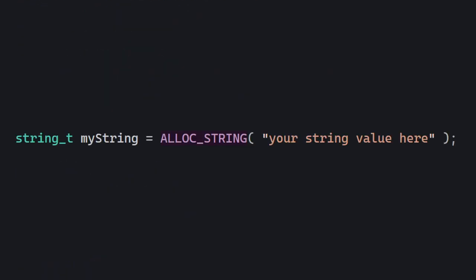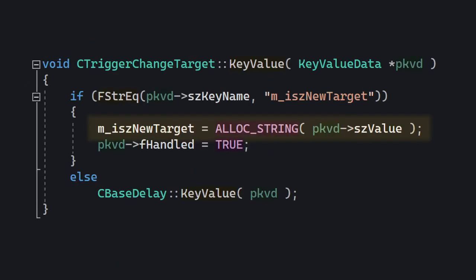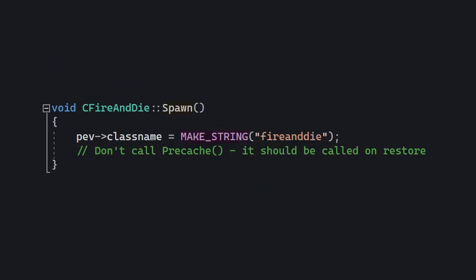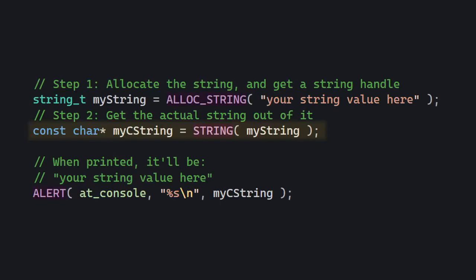In order to actually allocate one such string, you use the ALLOC_STRING macro. Here's an example where you want to parse a string key value and store it into a variable. On the other hand, if you have a constant string, you can use MAKE_STRING instead of ALLOC_STRING. And finally, if you want to get an actual C string out of these, you use the STRING macro.